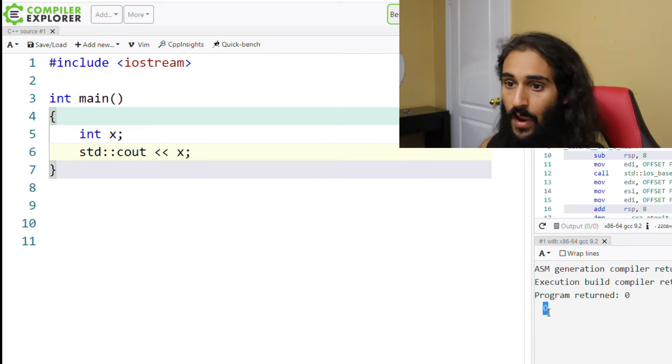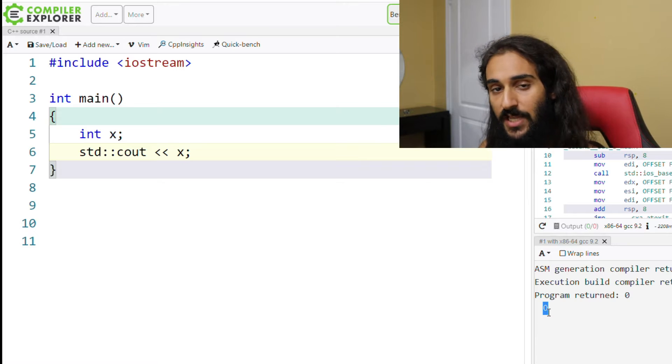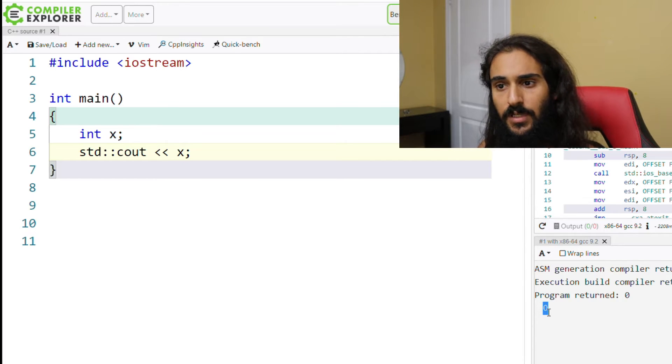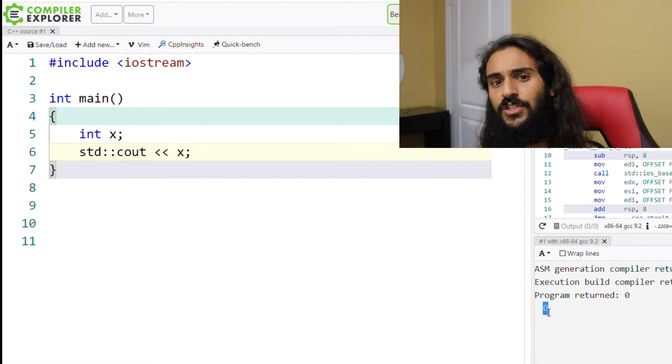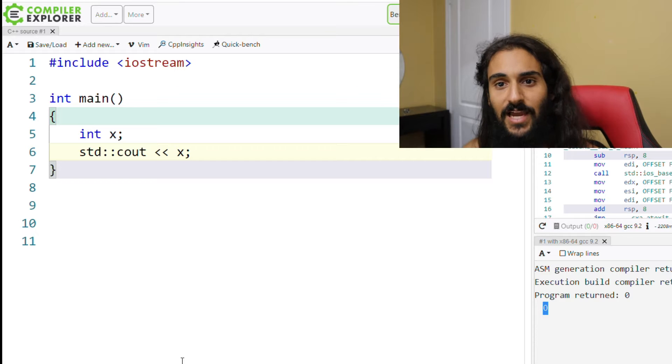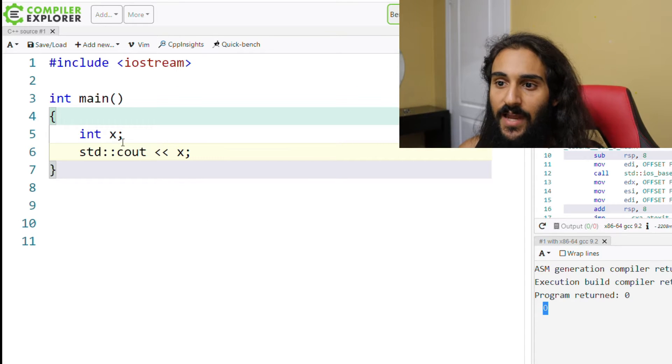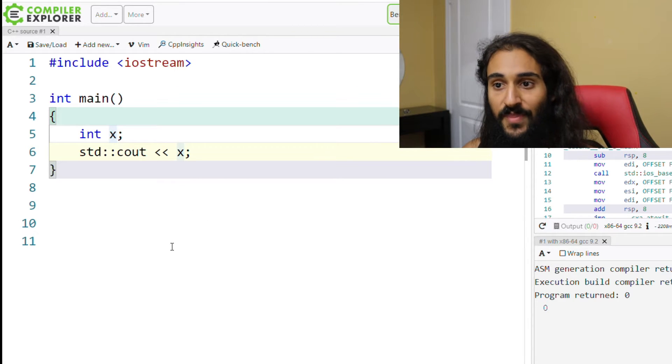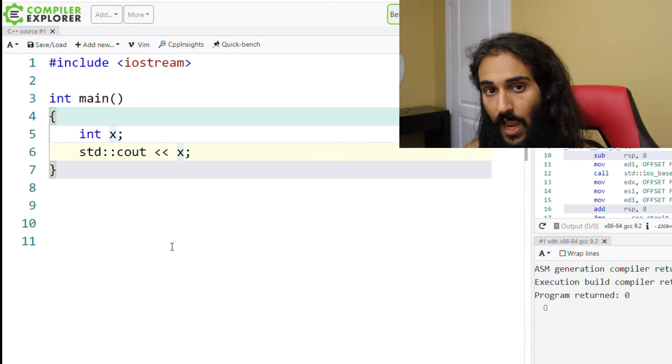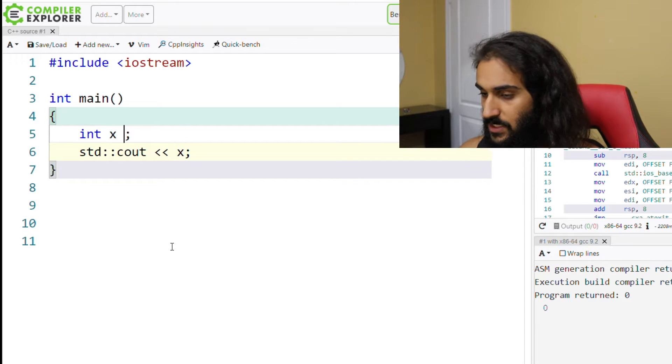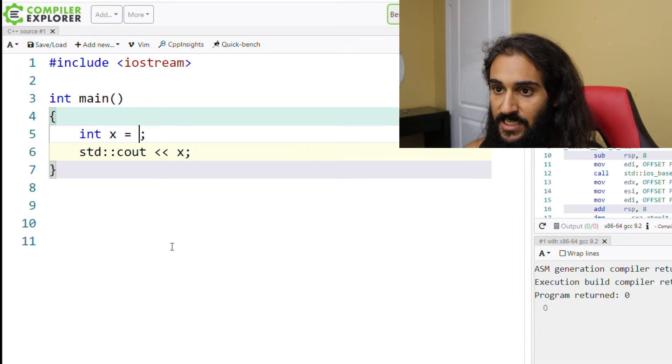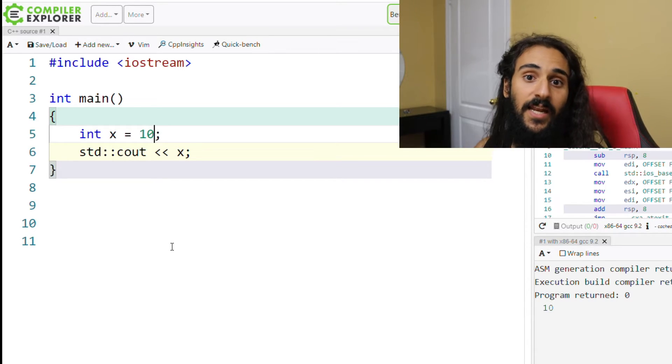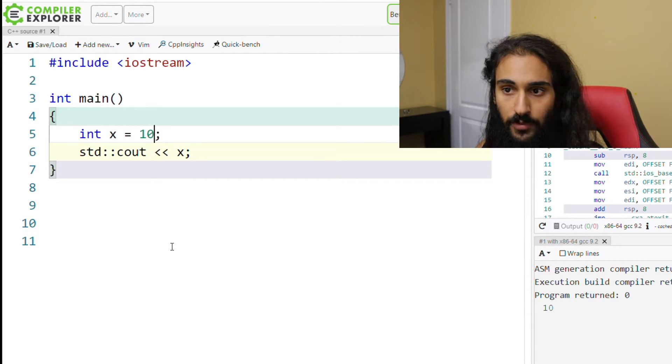Okay, Coding Jesus, I understand what an uninitialized variable is and how to define a variable. Now what's an initialized variable? Well, I'm glad you asked that question. An initialized variable is a variable that, when defined, is provided with a value. So int x equals 10 is an initialized variable.